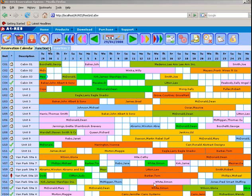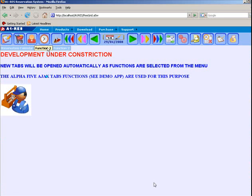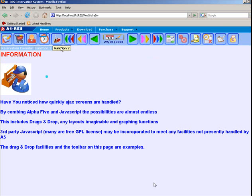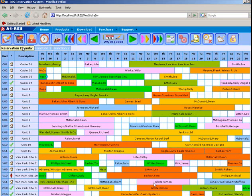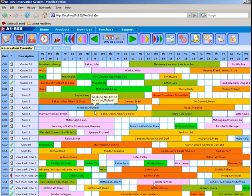Version 3 is a rewrite of our A1 Res desktop application, which uses the new AJAX features of Alpha 5 version 9 in order to provide desktop-type functionality via the internet using cross-platform web browsers.